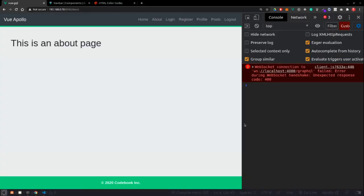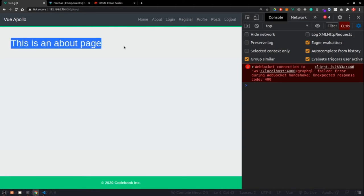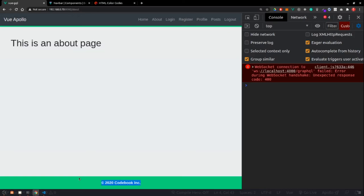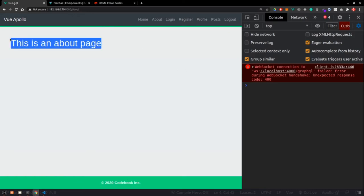In the previous video we created the layout, did some Bootstrap implementation and theming to get the primary color. Now it's time to go ahead and create the static pages.